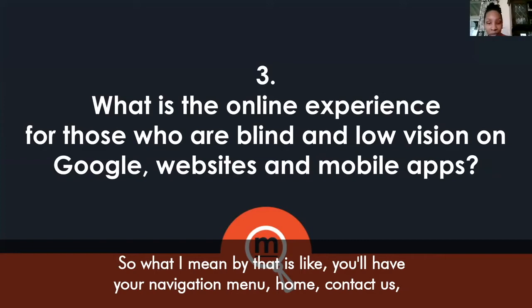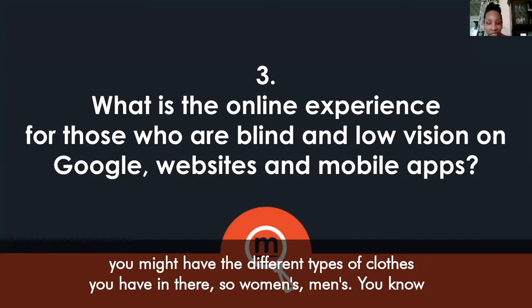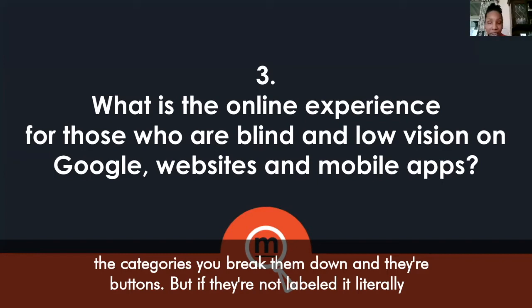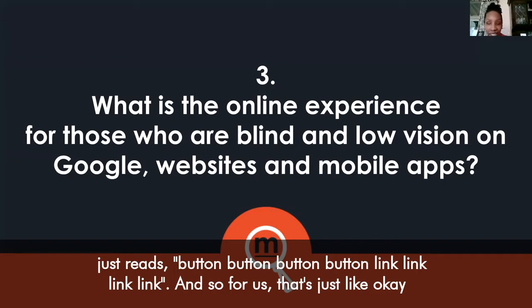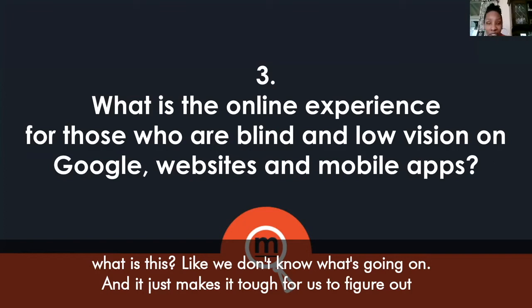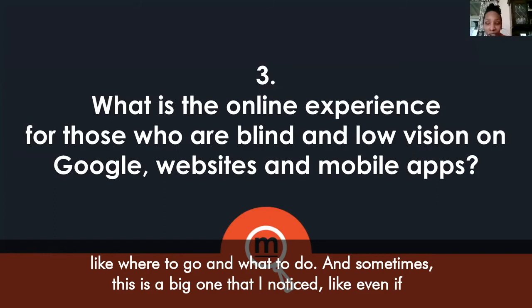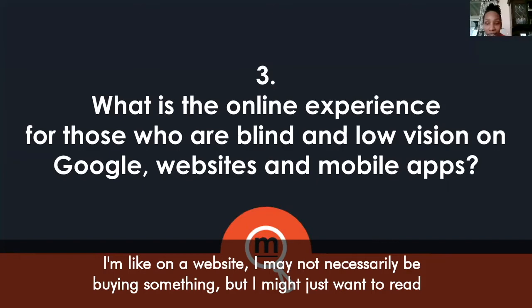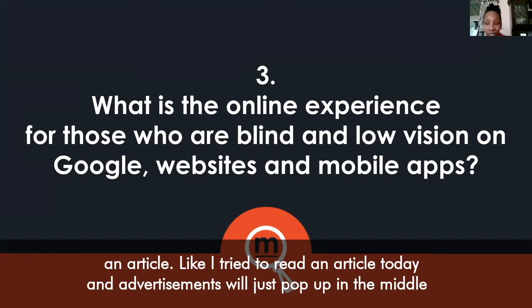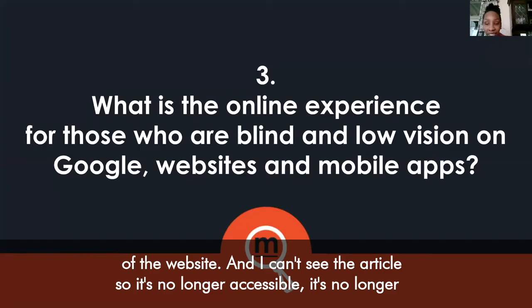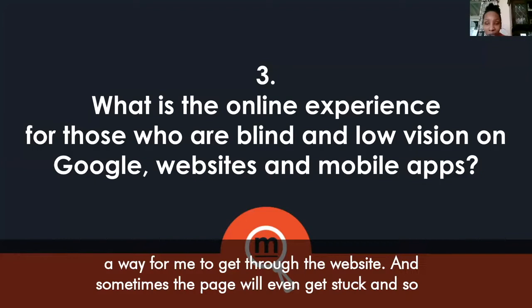I'm really big on fashion but I hardly ever shop online, and one of the biggest reasons is that most online stores are not accessible. Navigating through a website can be very stressful and frustrating when you can't see. A lot of websites don't have their buttons and links labeled — your navigation menu might have 'home,' 'contact us,' different categories — but if they're not labeled it literally just reads 'button, button, button, link, link, link.' We have no idea what's going on, and it makes it tough to figure out where to go.